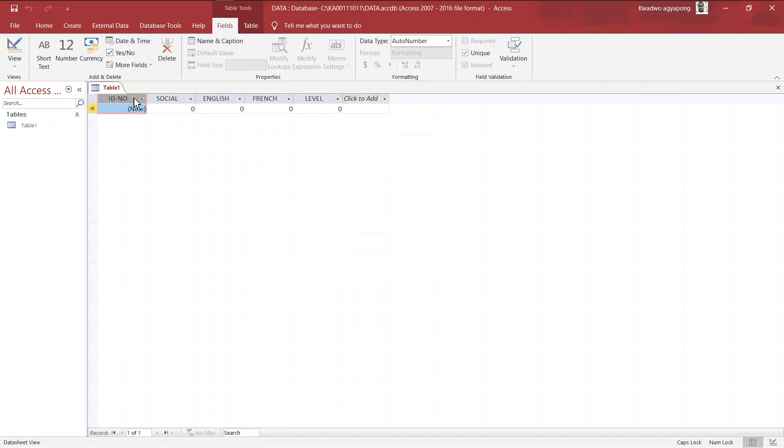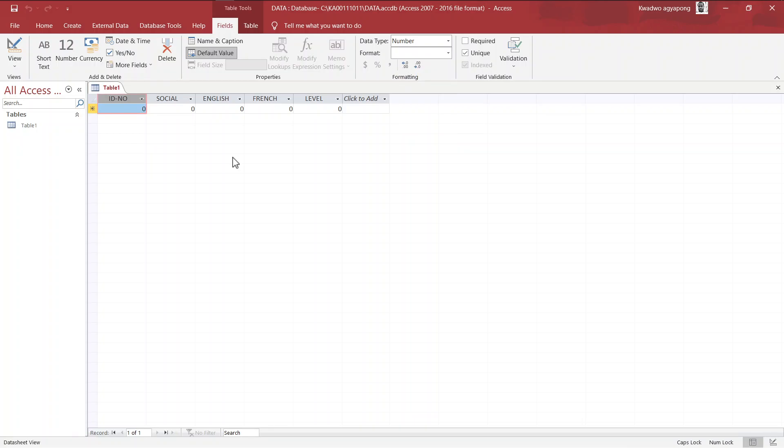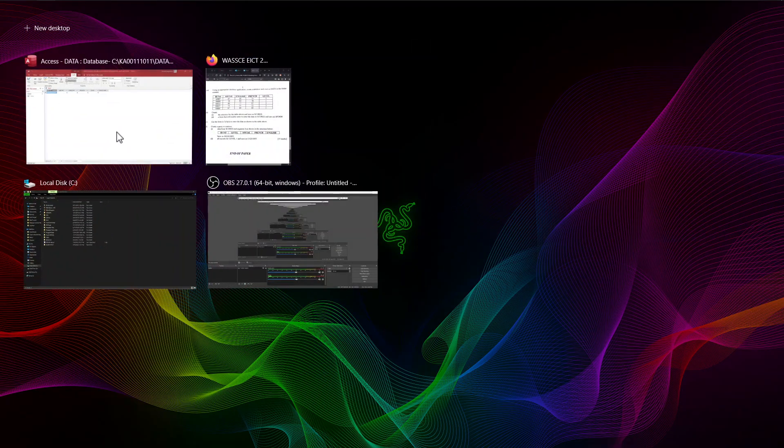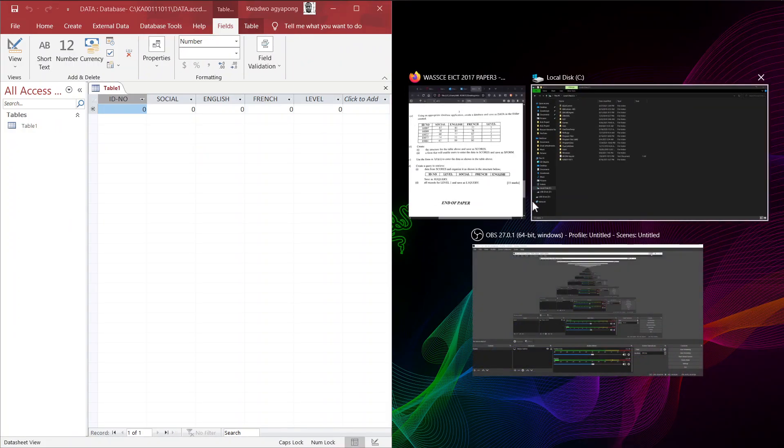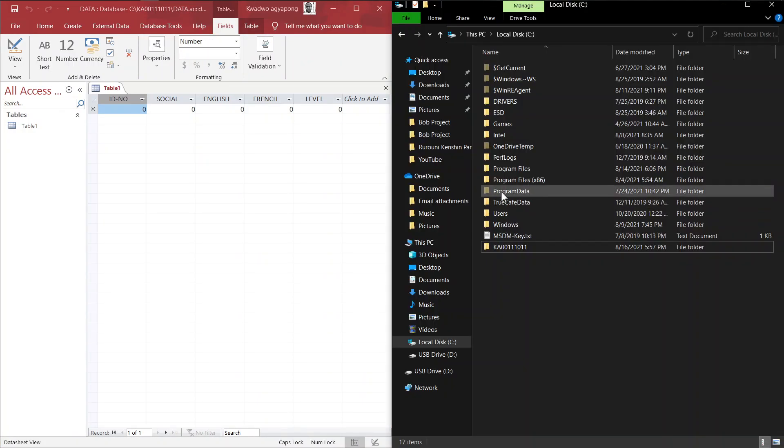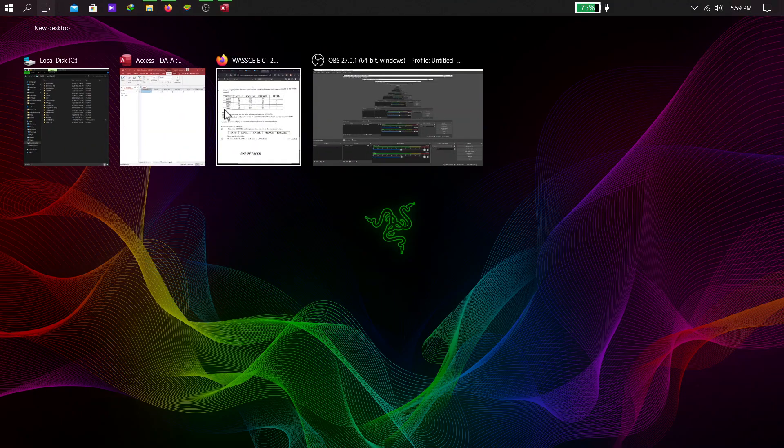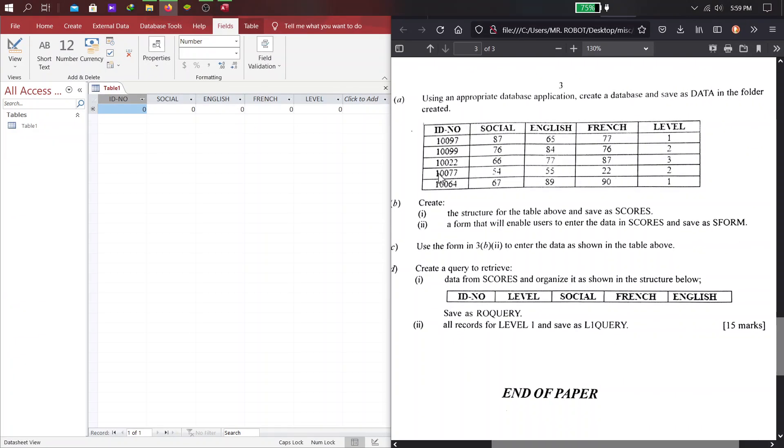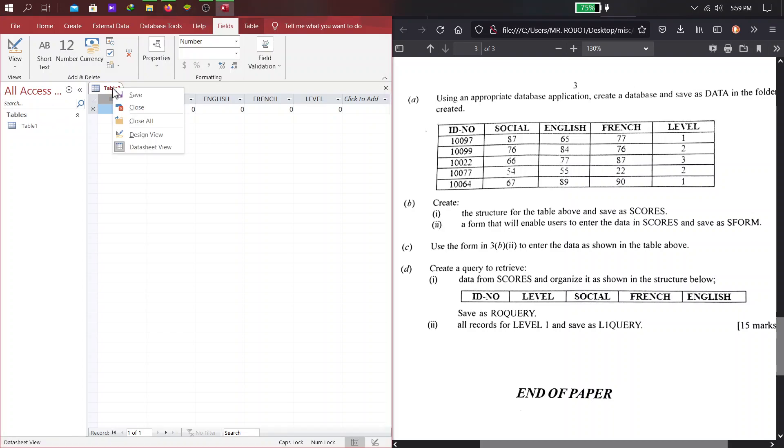Now, we have to change our data type of our primary ID or our primary key, because they are not in incremental order. So, we just change that to number, and everything looks sorted from here. So, next up, what we have to do is to go to problem number B. But before we do that, we have to save our table as scores.